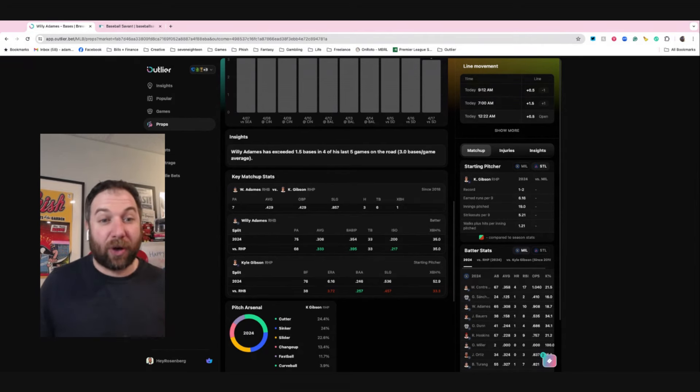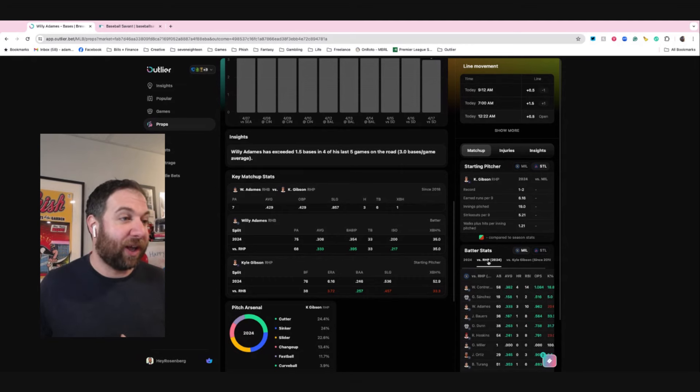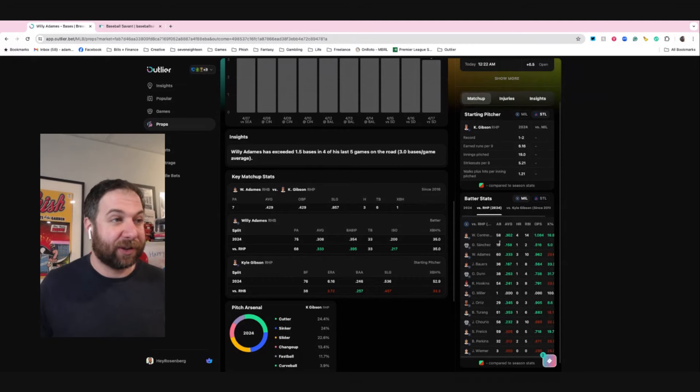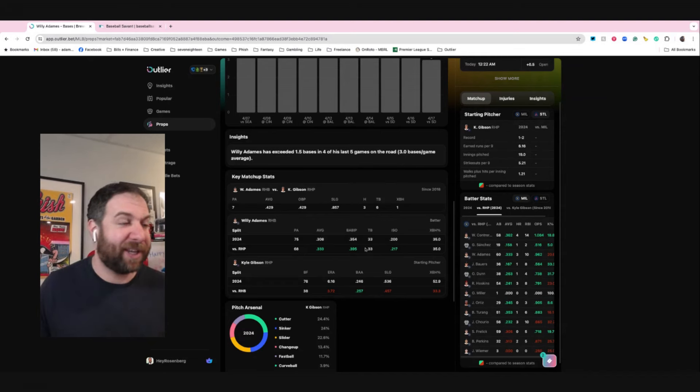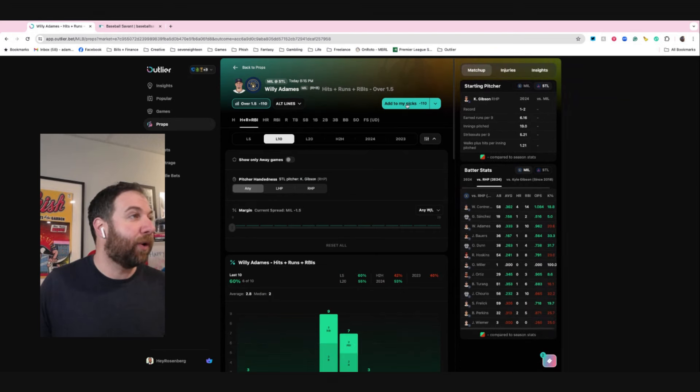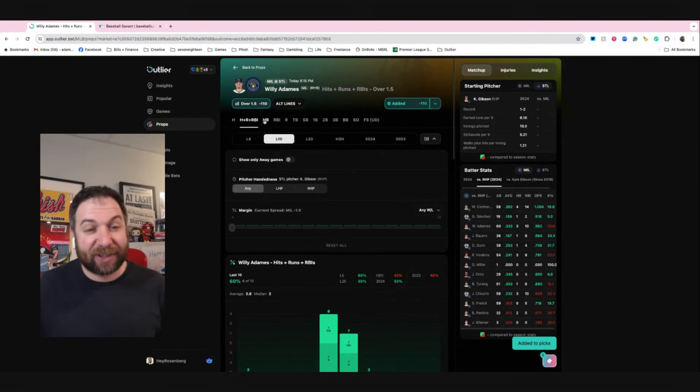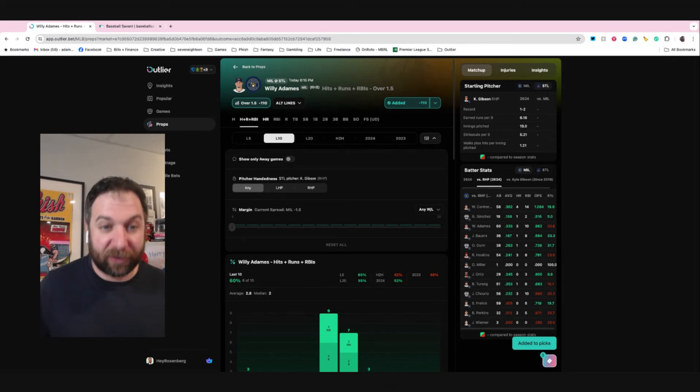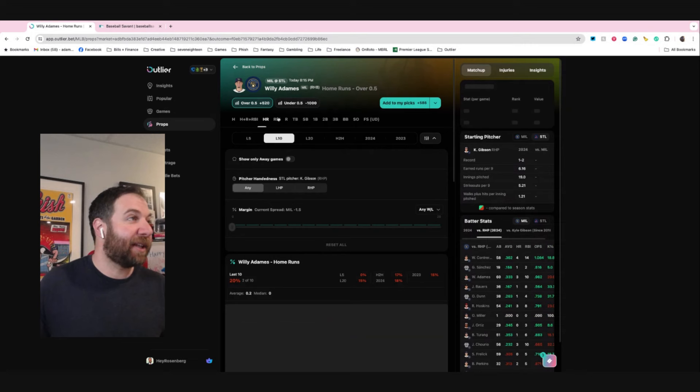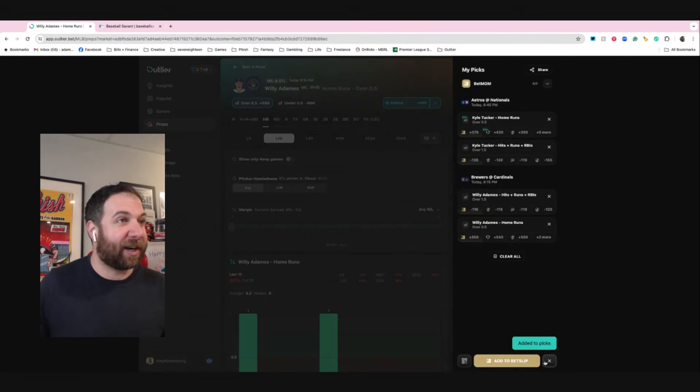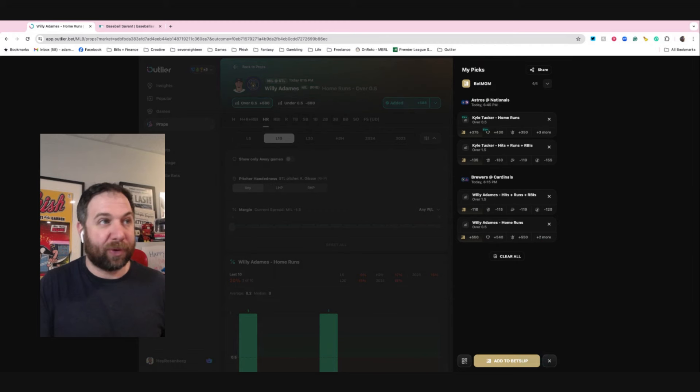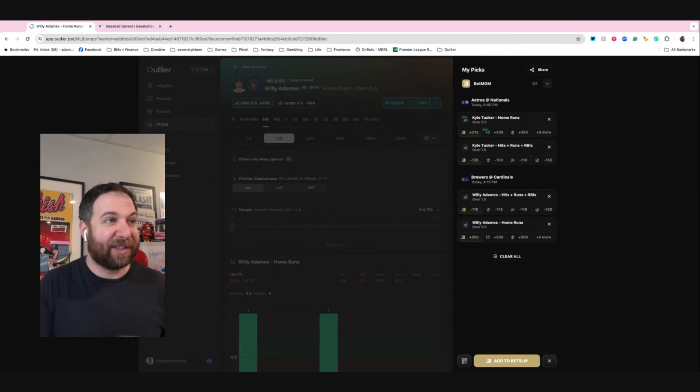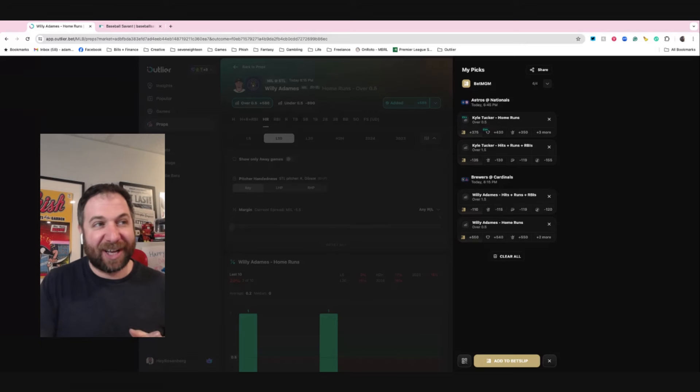This is pretty good. The Brewers as a whole are hitting a lot better, and we saw there's multiple guys that are good against Kyle Gibson on this team, as well as just look at all that green against how they are against right-handed pitchers. Somebody's going to probably be on base a lot of the time. So we are going to go with the hits, runs, RBIs. Part of the reason why I also do like that is because I know for a fact that Kyle Gibson walks some people, and I don't want to lose out on the bases because of that. And then we're going to take this home run, and we're going to add that right there. So here's what we got - we got Kyle Tucker to hit a home run, Kyle Tucker hits runs RBIs, Willie Adams hits runs RBIs, and Willie Adams home runs.